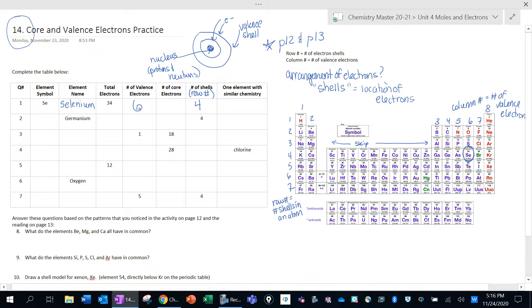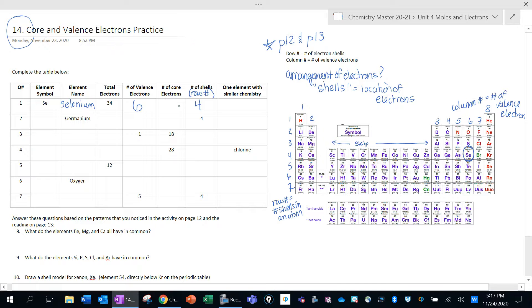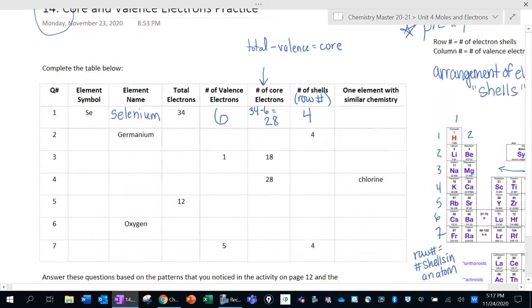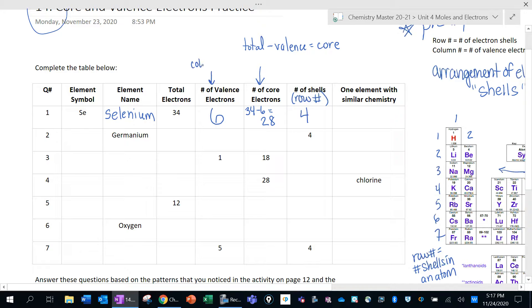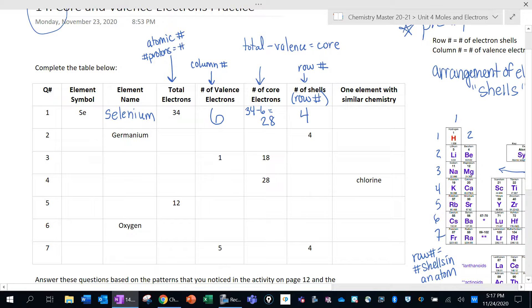The way that you find the core electrons — all of the electrons that are not valence are what we call core electrons. The valence electrons are on the outside; core electrons are on the inside. The way you find core electrons is you take the total minus the valence. So that's 34 minus 6, giving us 28 core electrons. The number of electrons we find from the atomic number, because the atomic number tells us the protons, and for all these elements the number of protons equals the number of electrons.